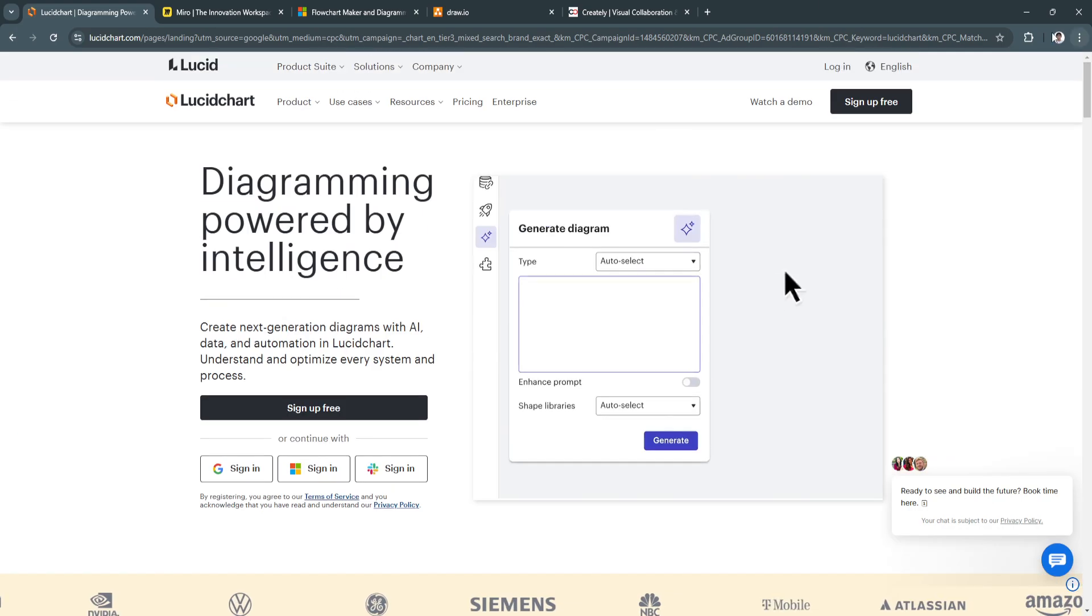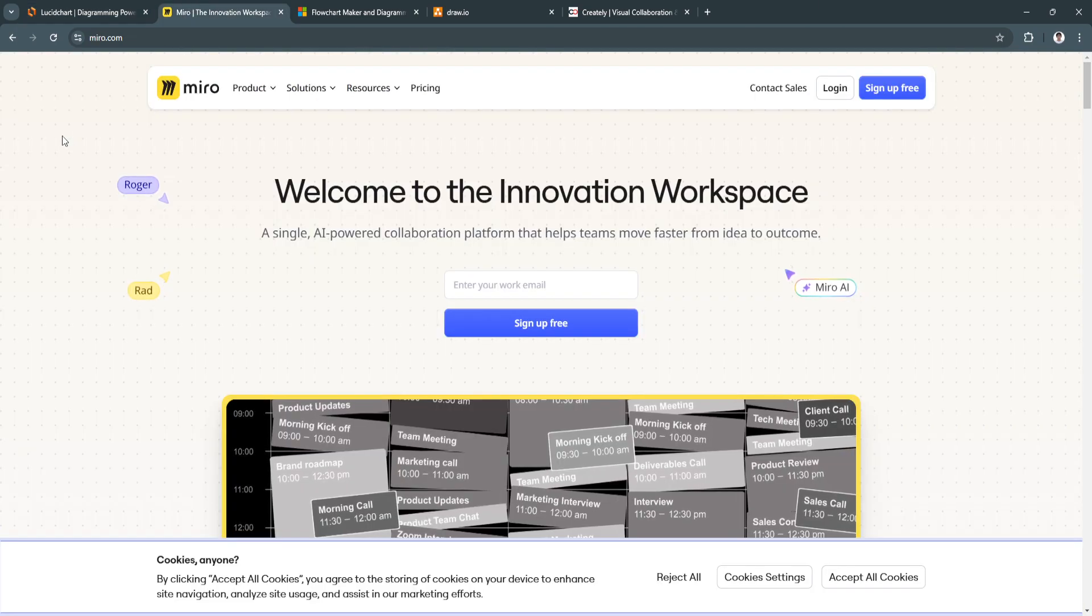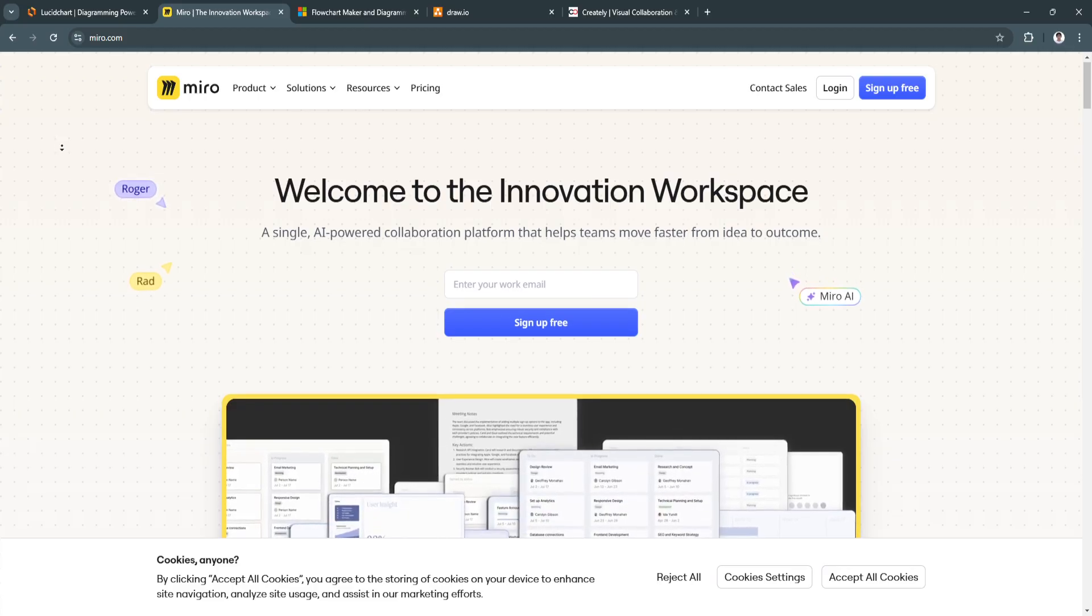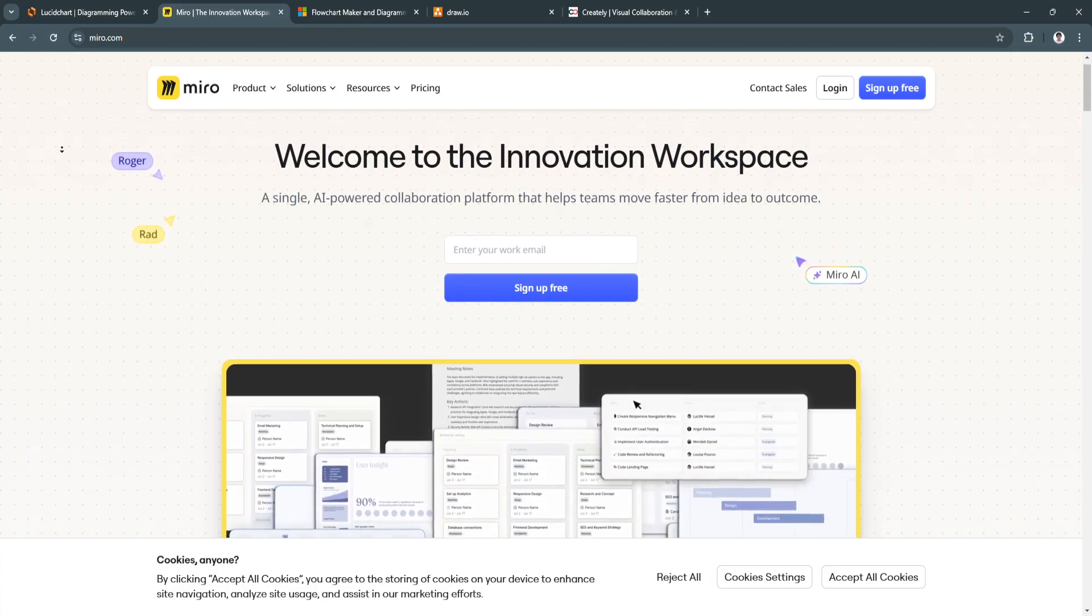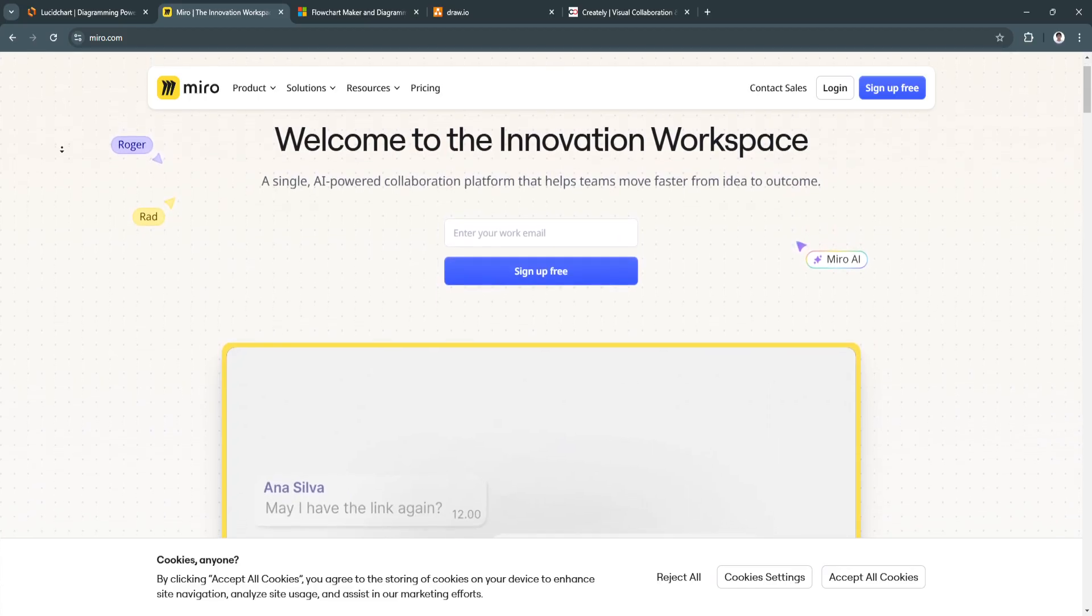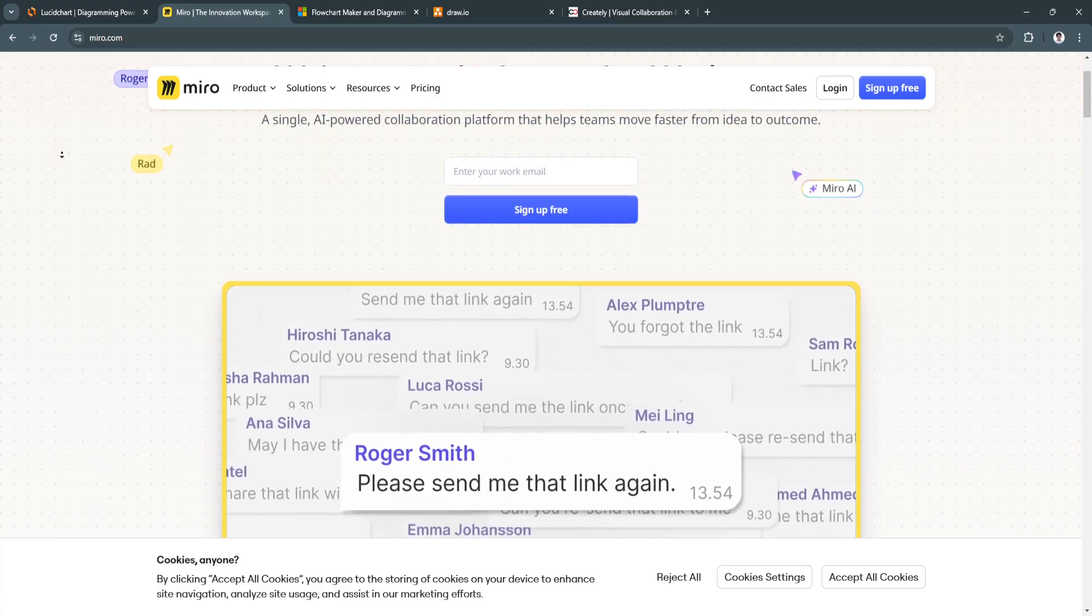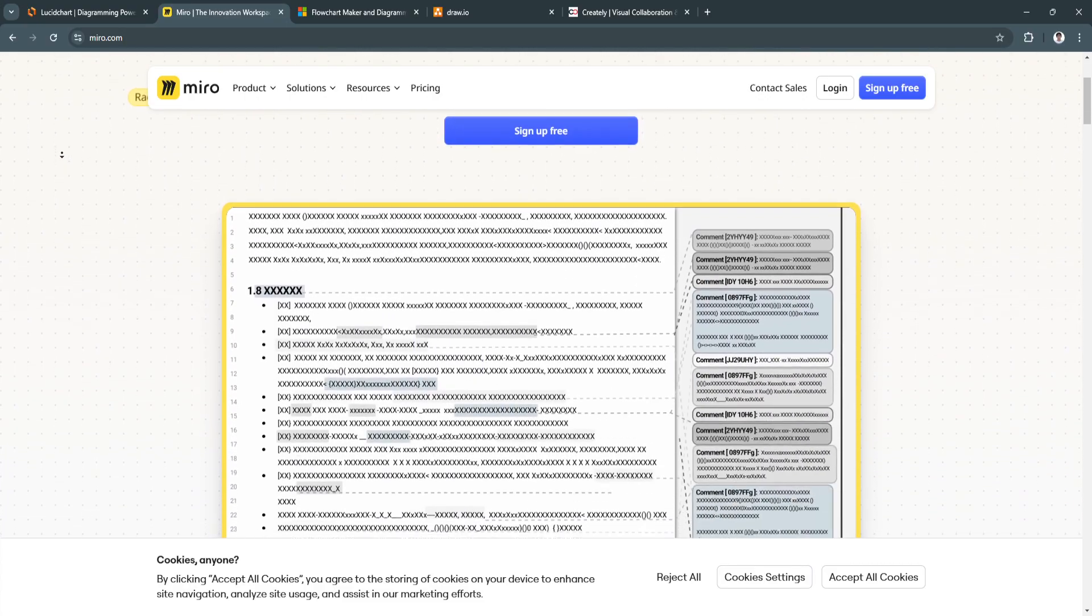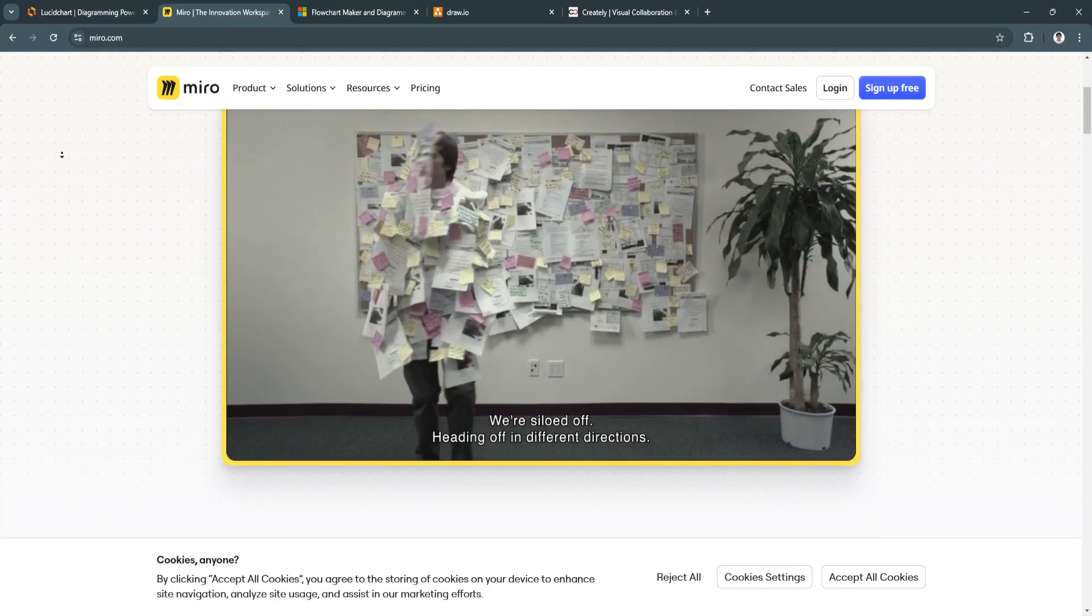Next, let's talk about Miro. Miro is a versatile online collaboration platform known for its whiteboarding capabilities. While it is often used for brainstorming sessions, project management,